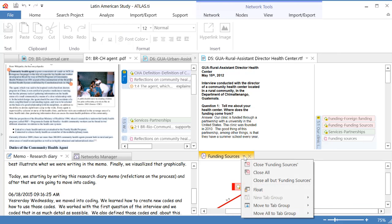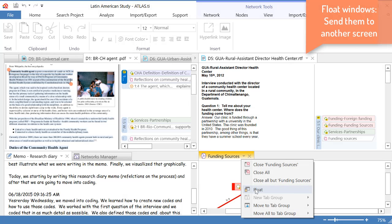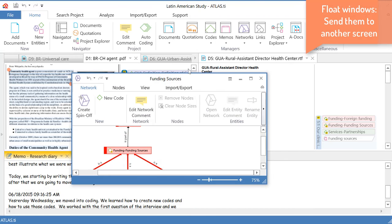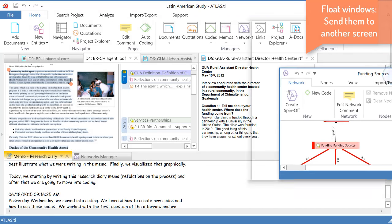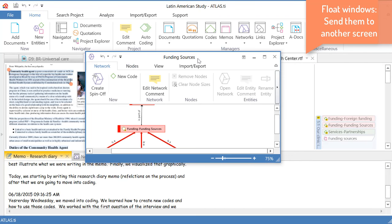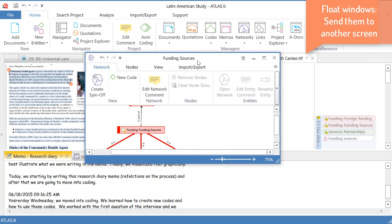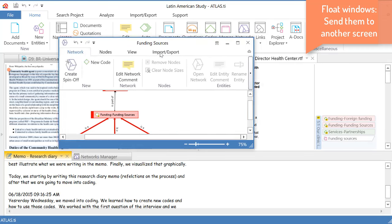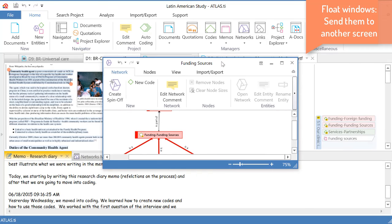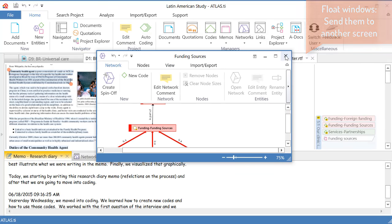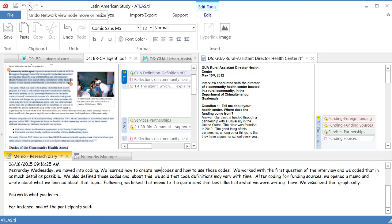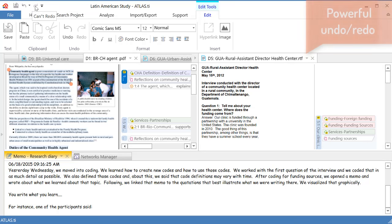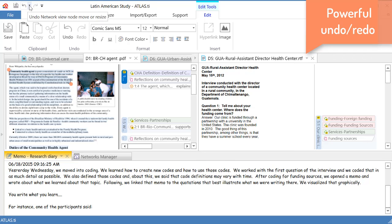We can also do this. We can go here and make this window float. Which means that we can send it to another screen. So, that is very, very useful. And another feature that comes with Atlas TI 8 is that there is a very powerful undo and redo tools. You can undo and redo up to 100 steps.